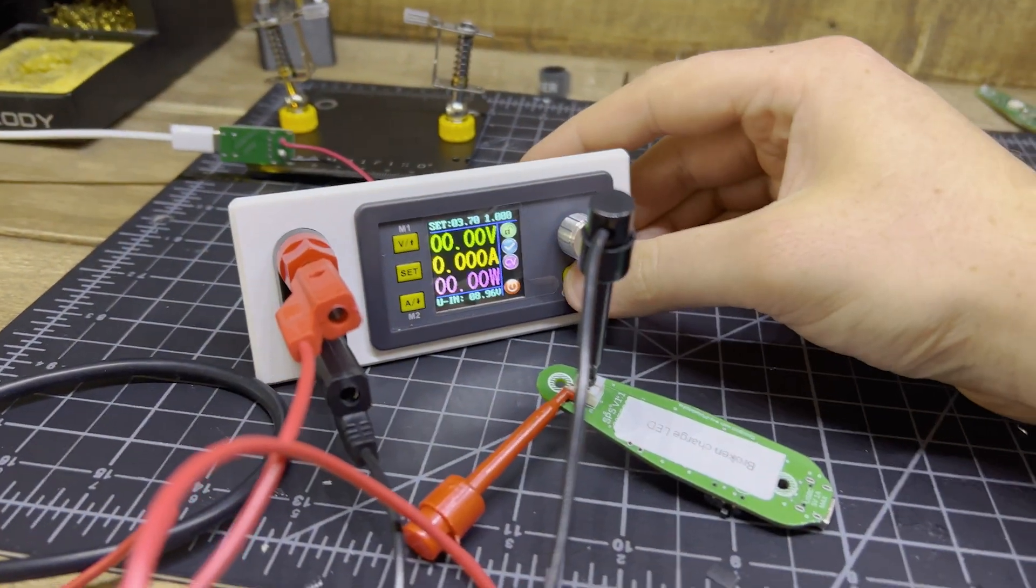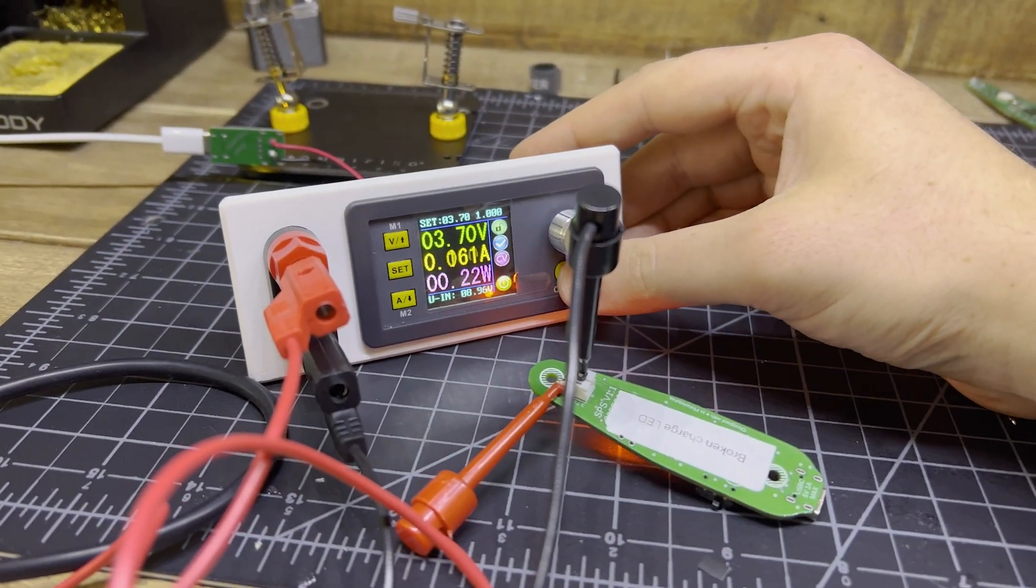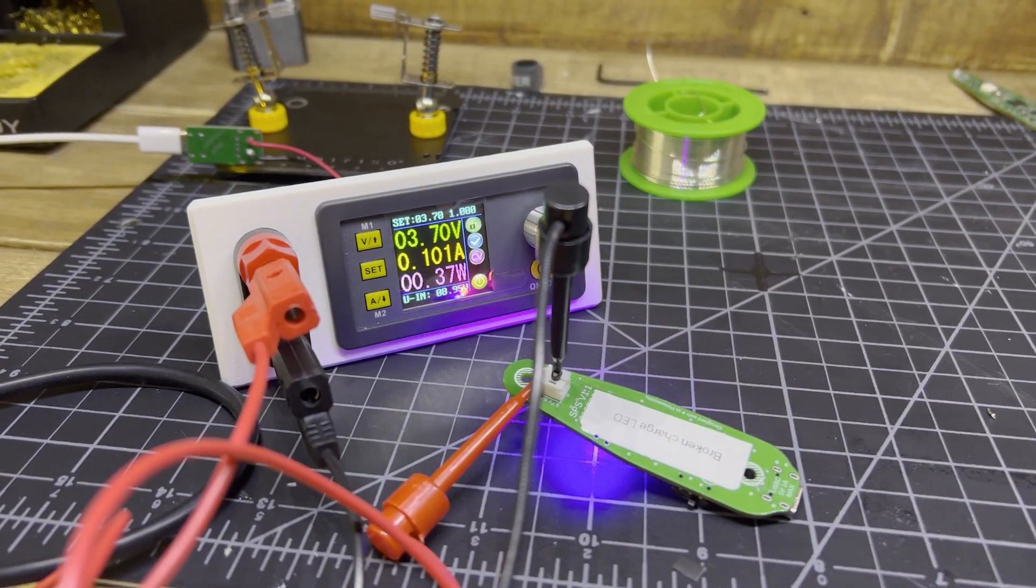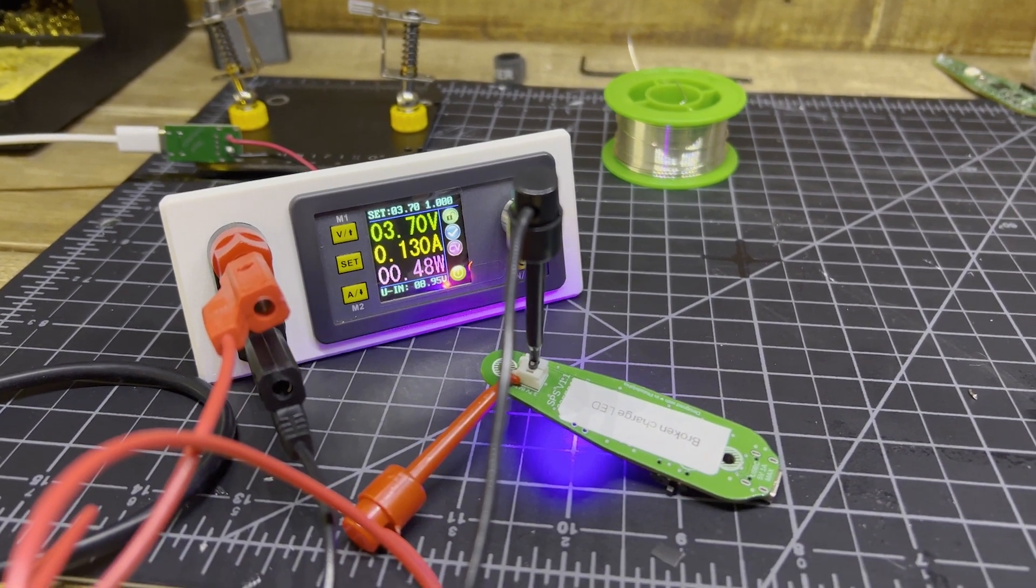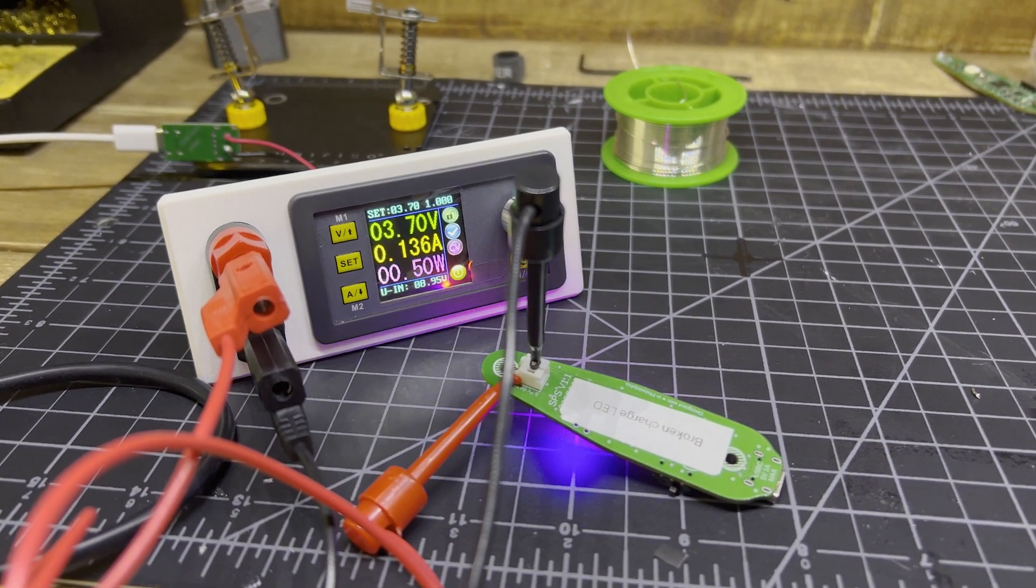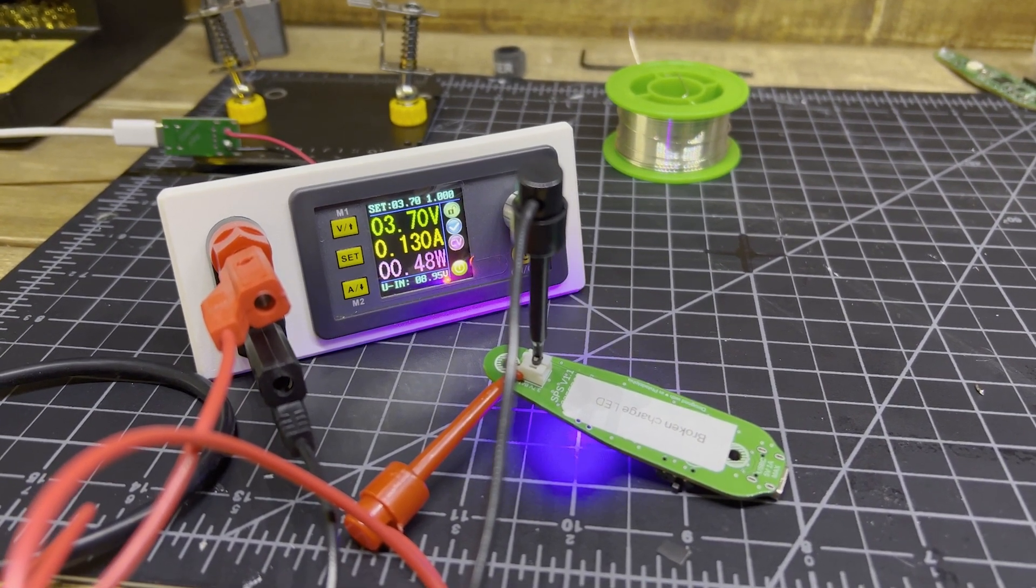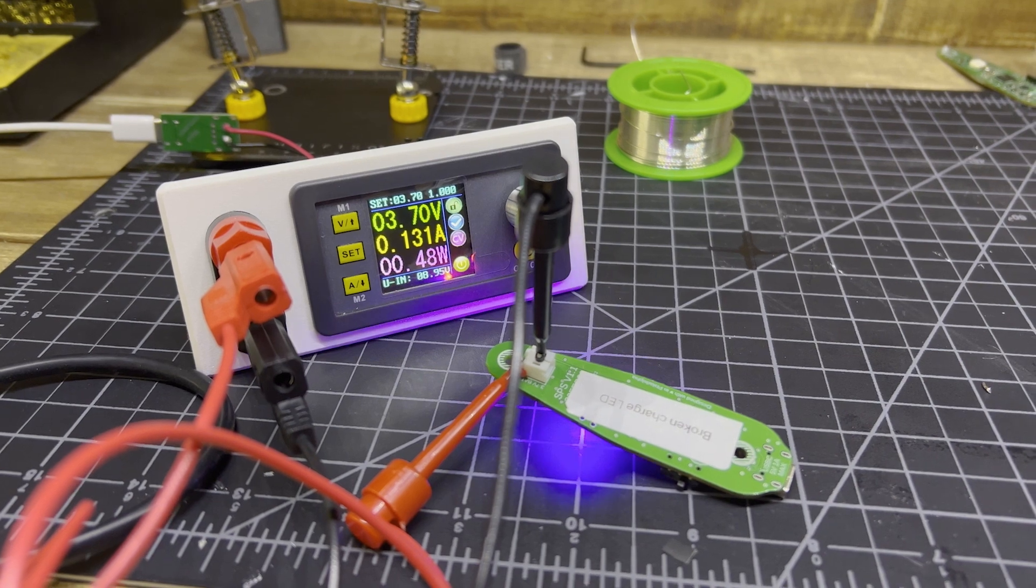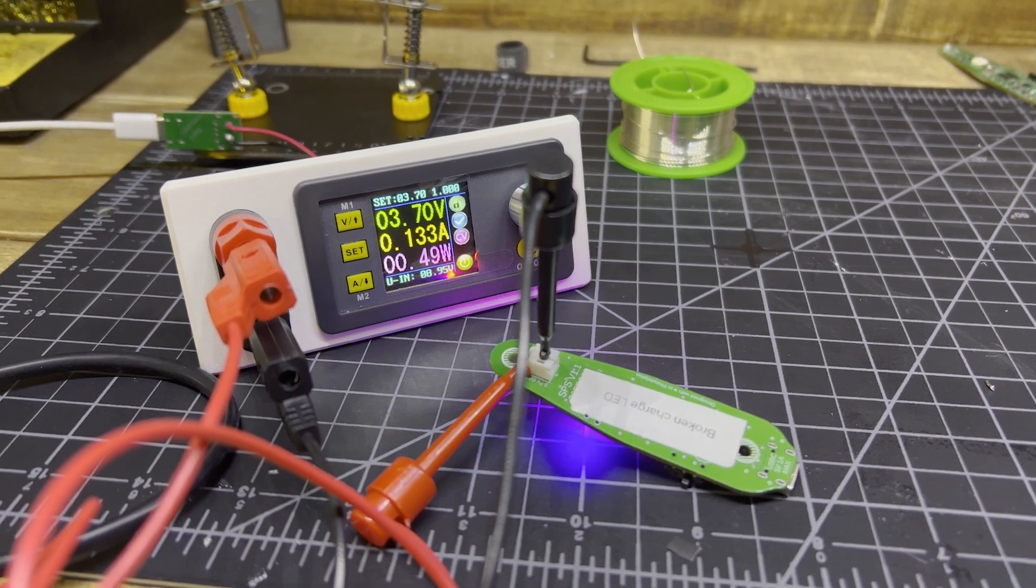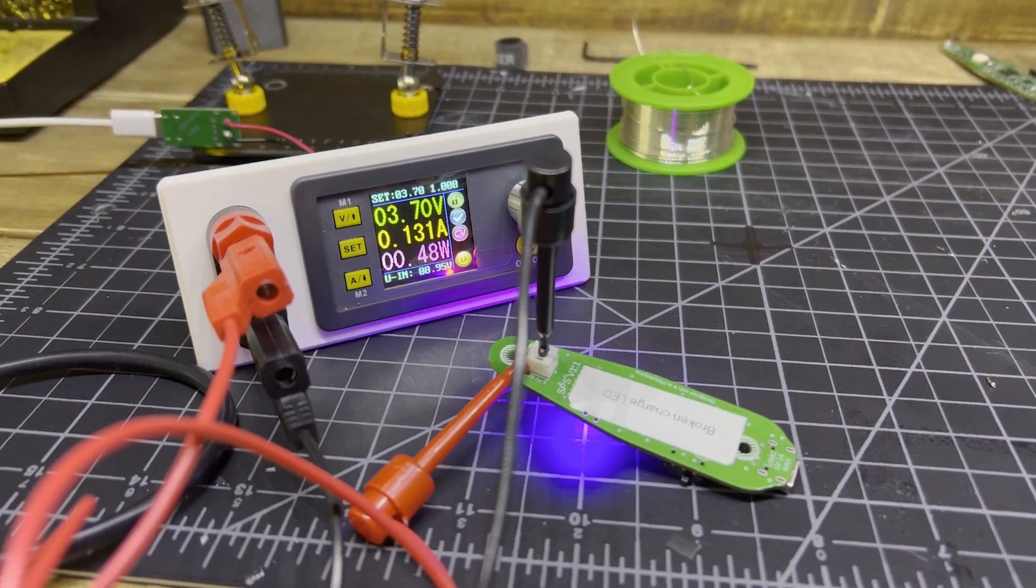And that let me do my first real test. So I was able to put one of my old projects on here, and it powers up, and does exactly what it's supposed to. In this case, blinking that little light. And you can see it's drawing 3.7 volts at about 1.35 amps.